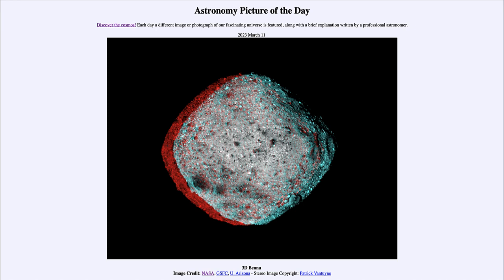That is apod.nasa.gov/apod. Today's picture for March 11th, 2023 is titled '3D Bennu.' This is the asteroid known as 101955 Bennu.